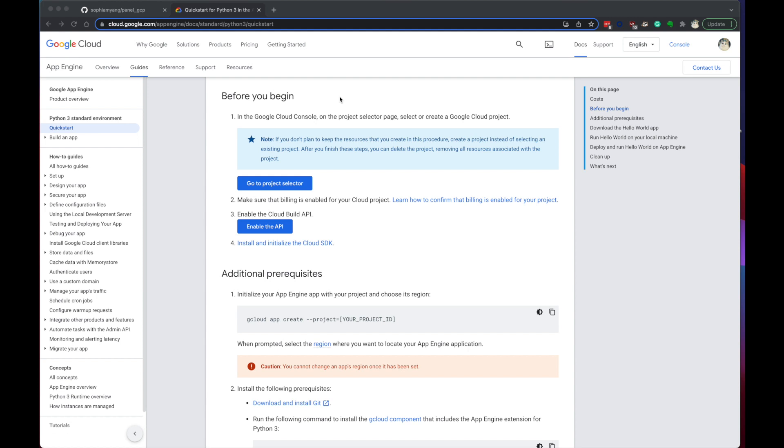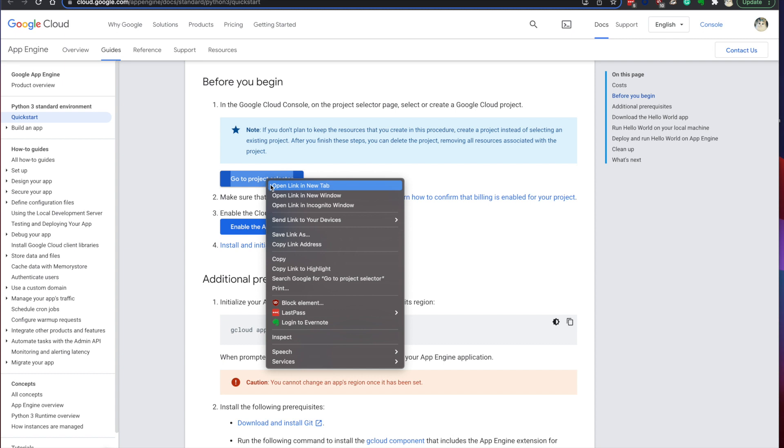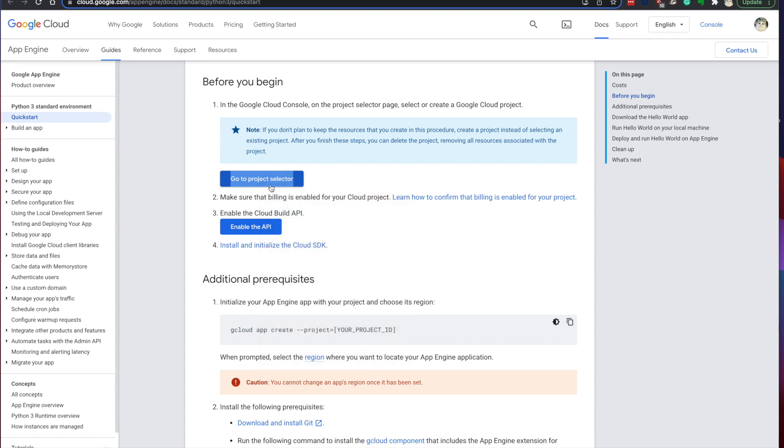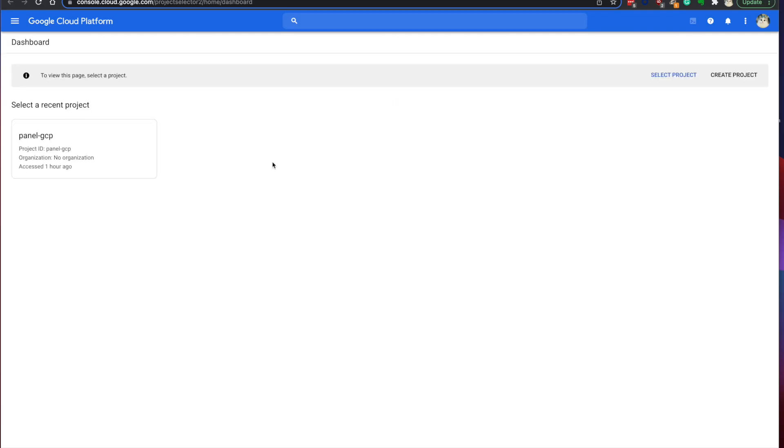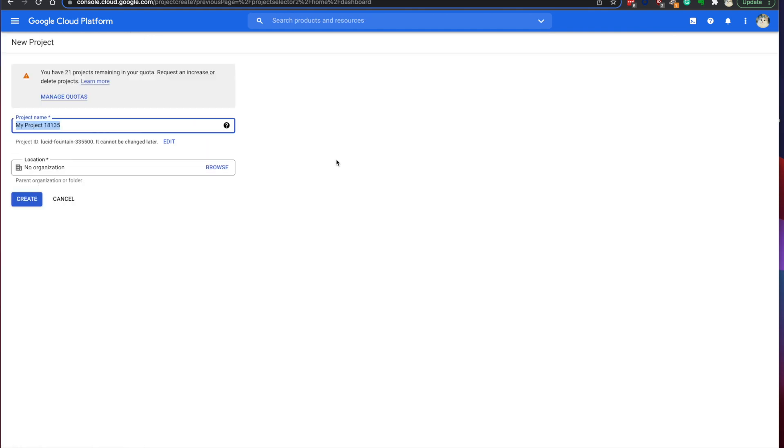Step one, Google Cloud Setup. You can go to this page. This is App Engine Python 3 Quick Start. And then it listed a couple steps we need to do. Let's first go to the project selector and create a new project. Let's call it panel demo.